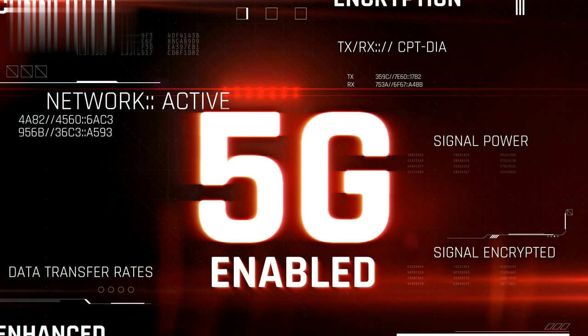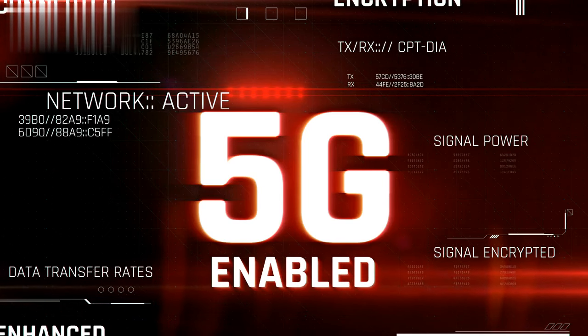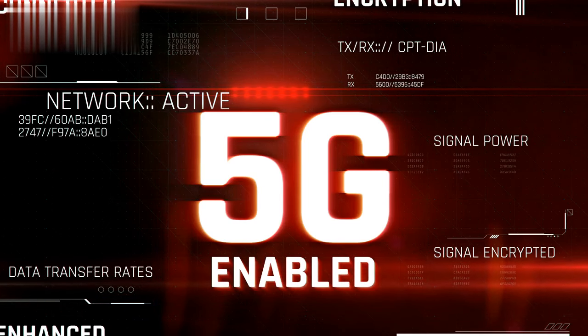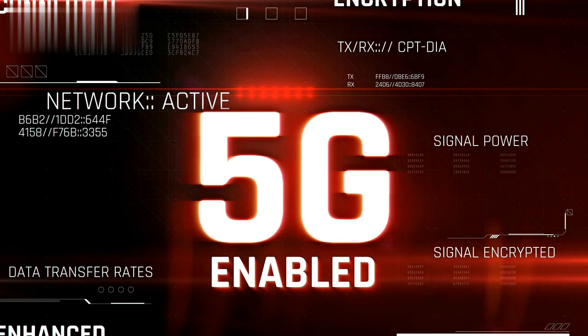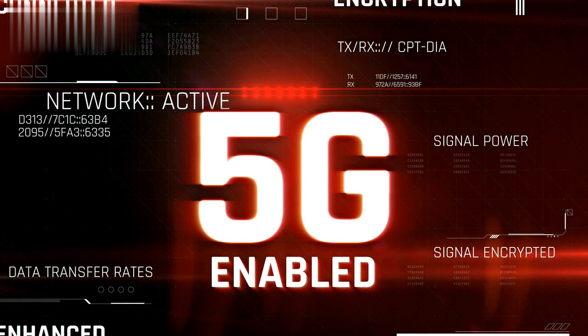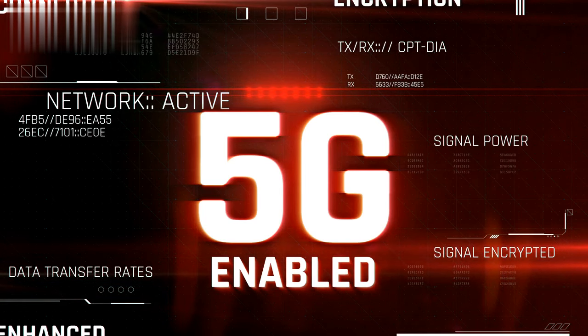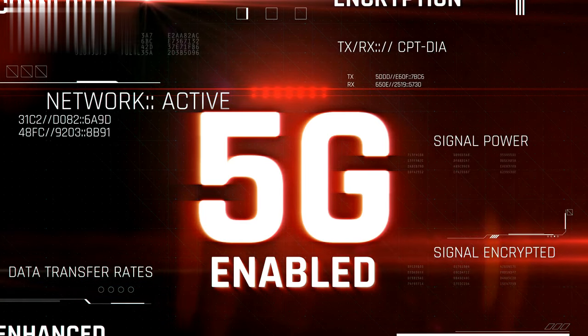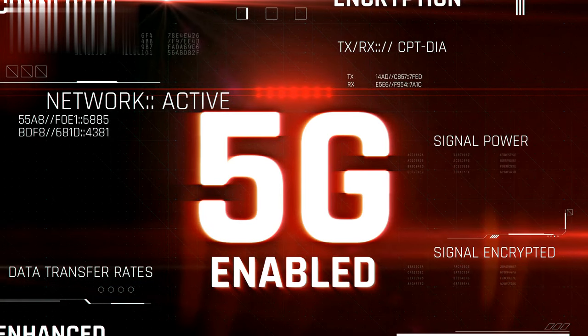Welcome back to our channel, in this video we will be discussing revolutionizing the internet of things, unleashing the power of 5G. So sit back and let's get started.